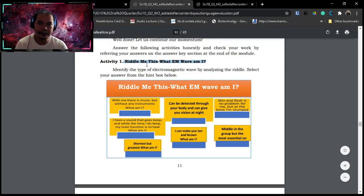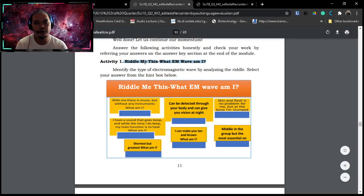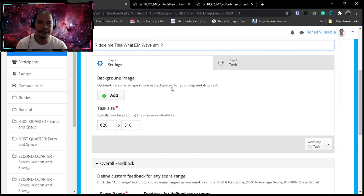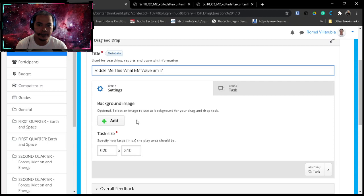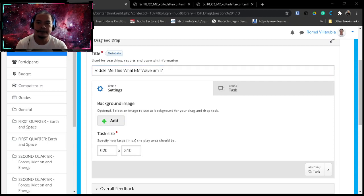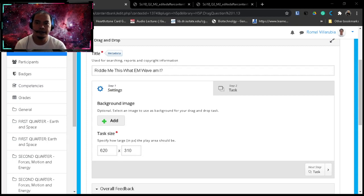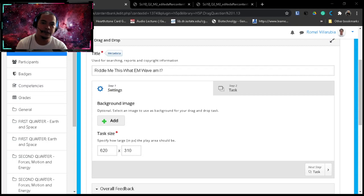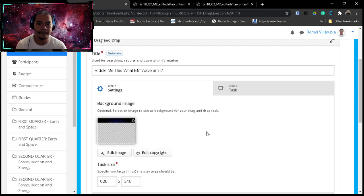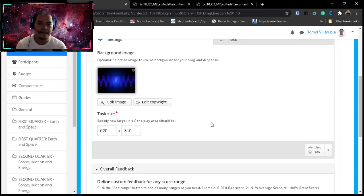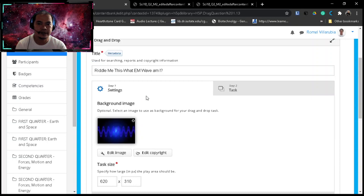We can copy the title of the activity: Riddle Me This, What EM Wave Am I? We can add also a background image. So let's just use the backgrounds that I have already made here, I mean downloaded, free background. That one, EM wave, because it's a wave. So that is your background image, step number one.